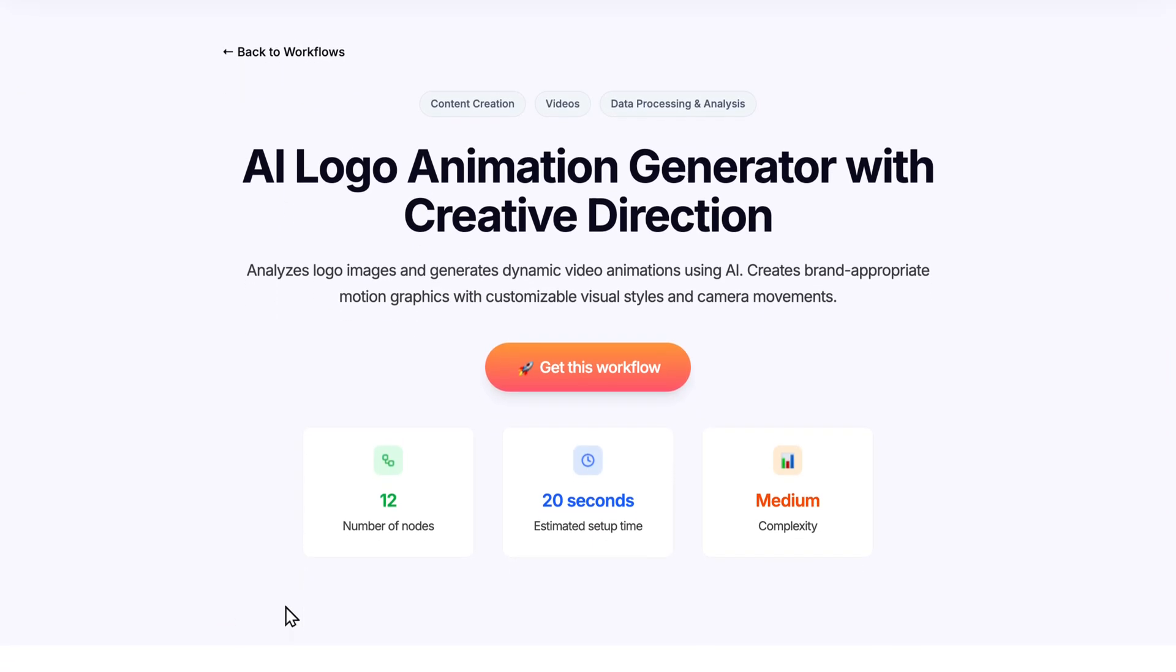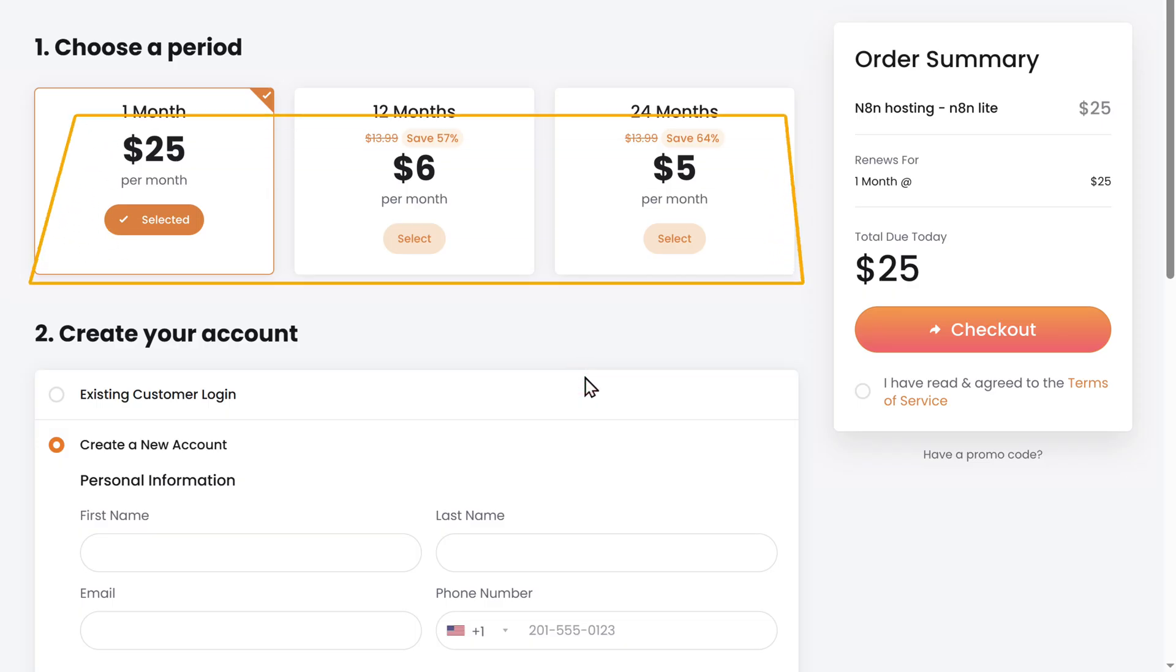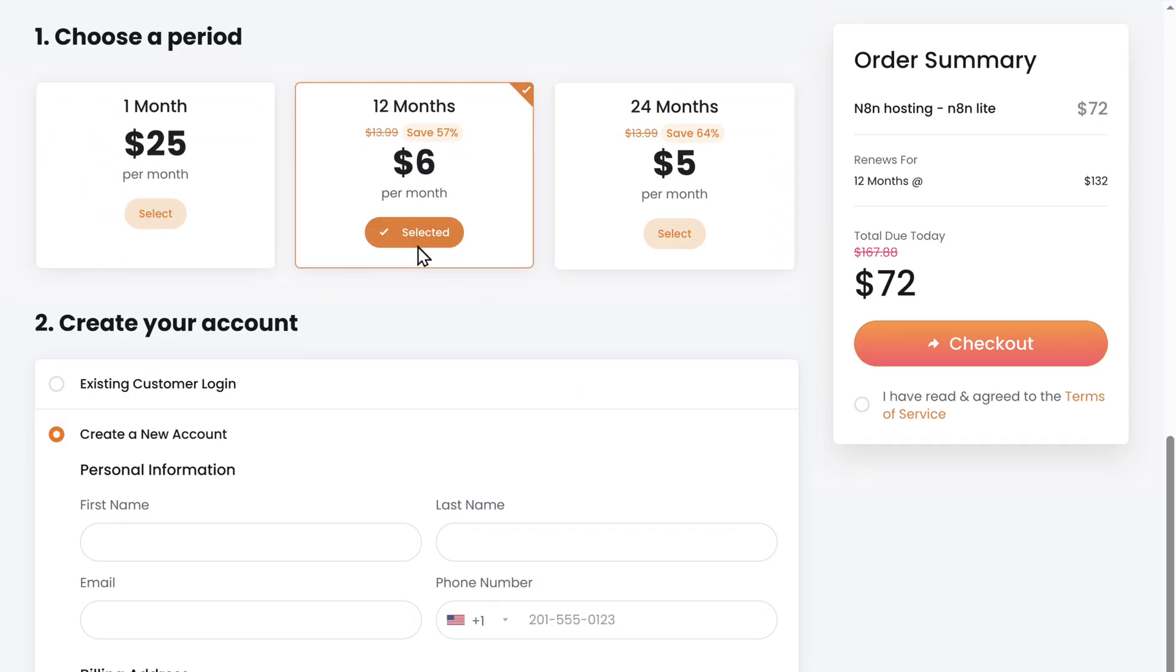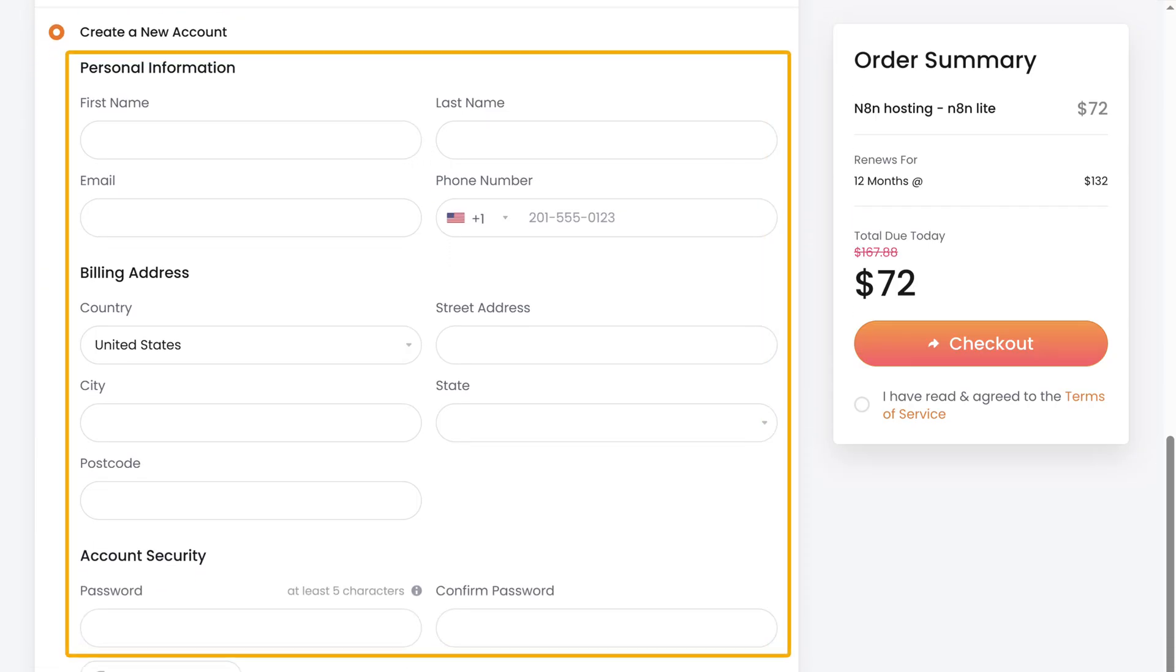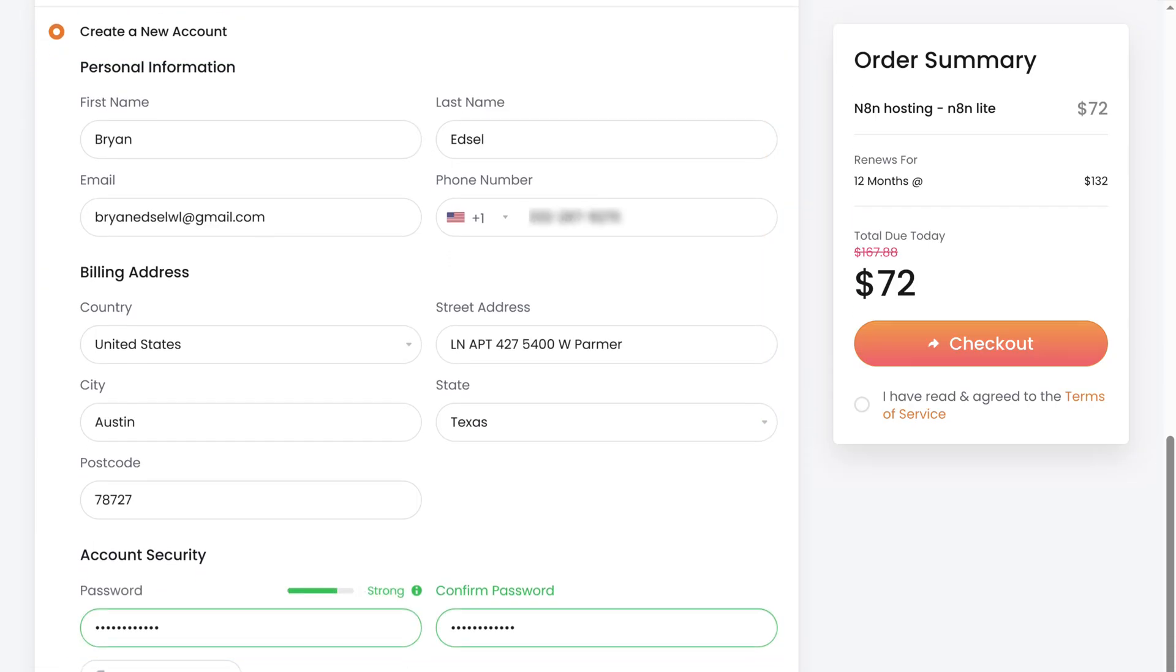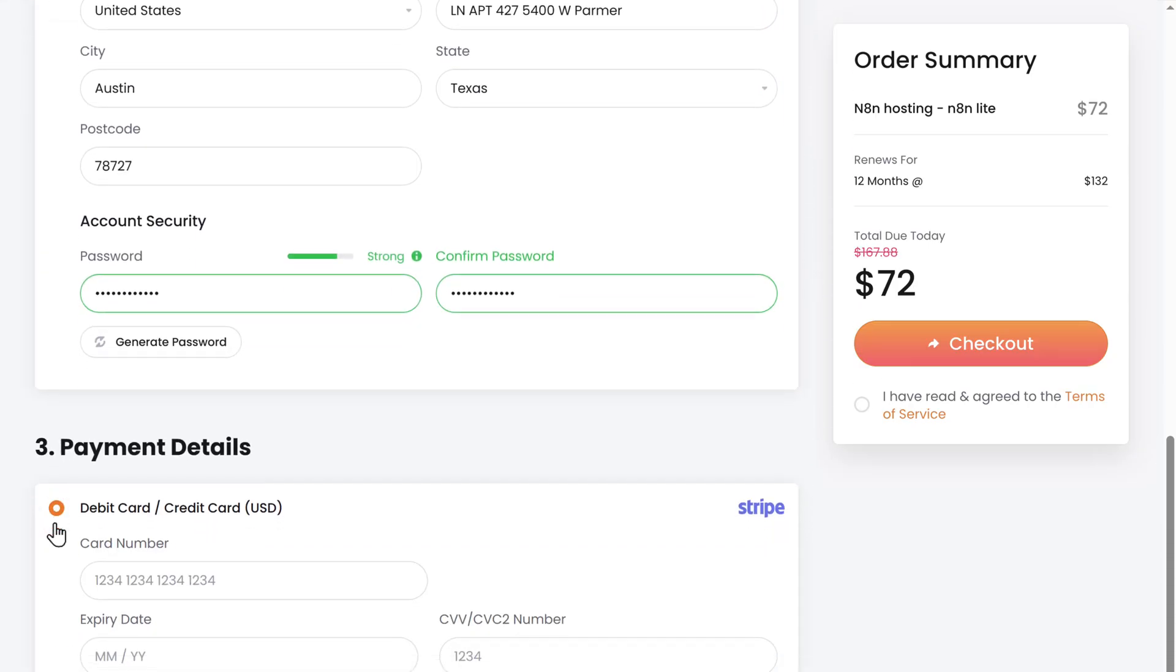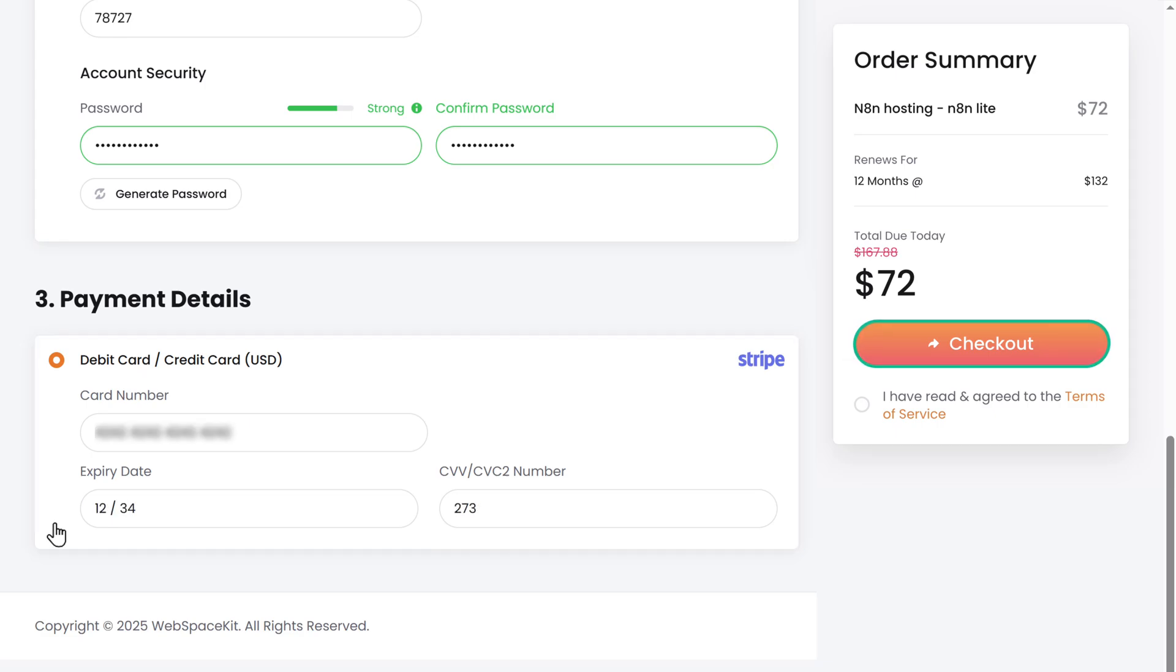Scroll down, now click here. Here, choose how long you want the hosting for, then fill in these details. Here, enter your payment details and click checkout.